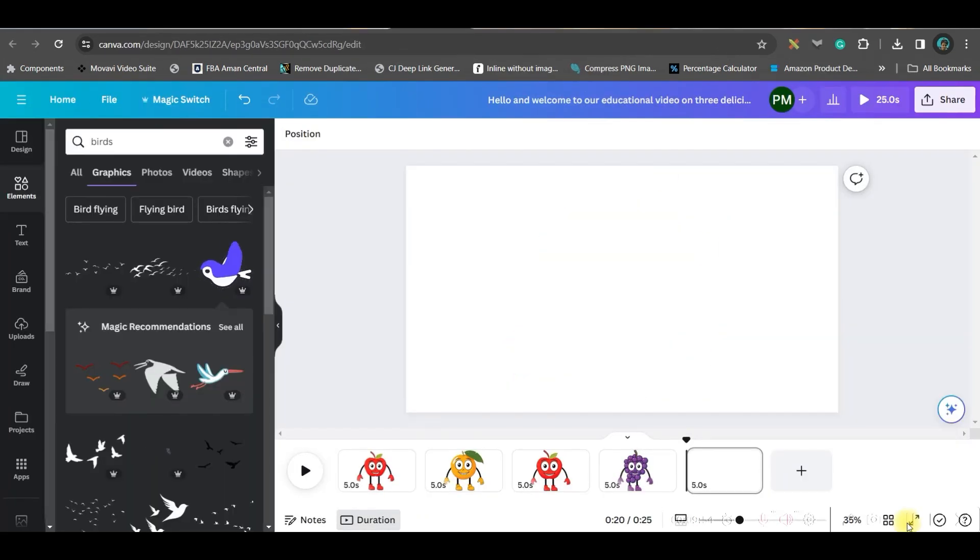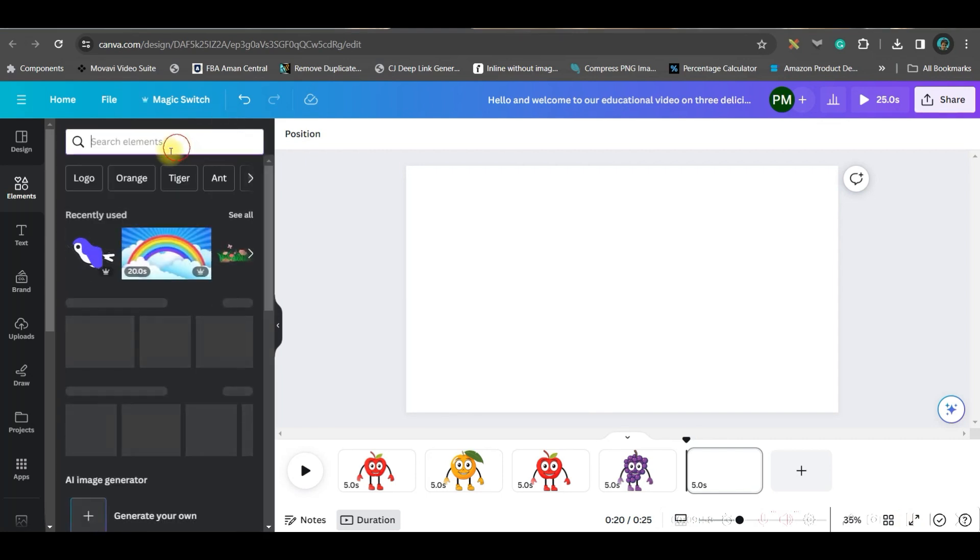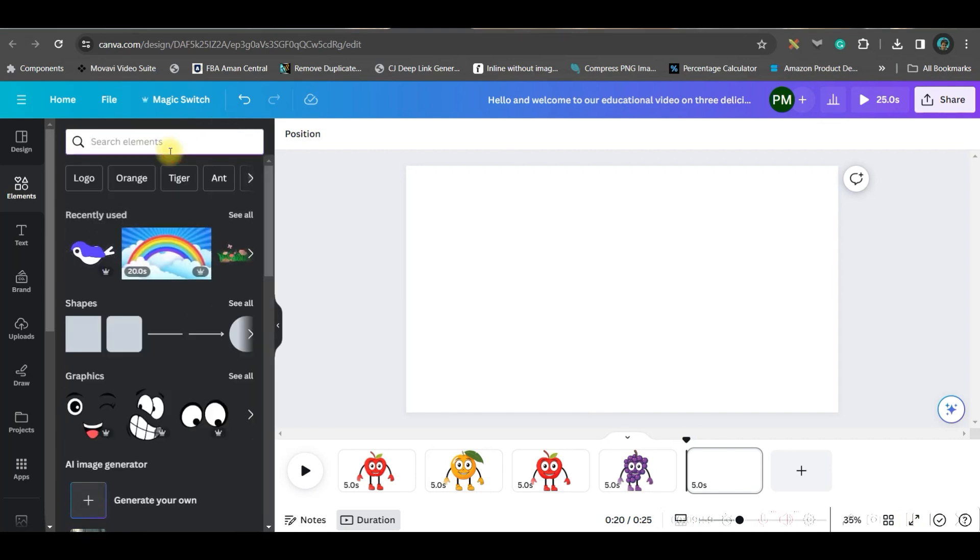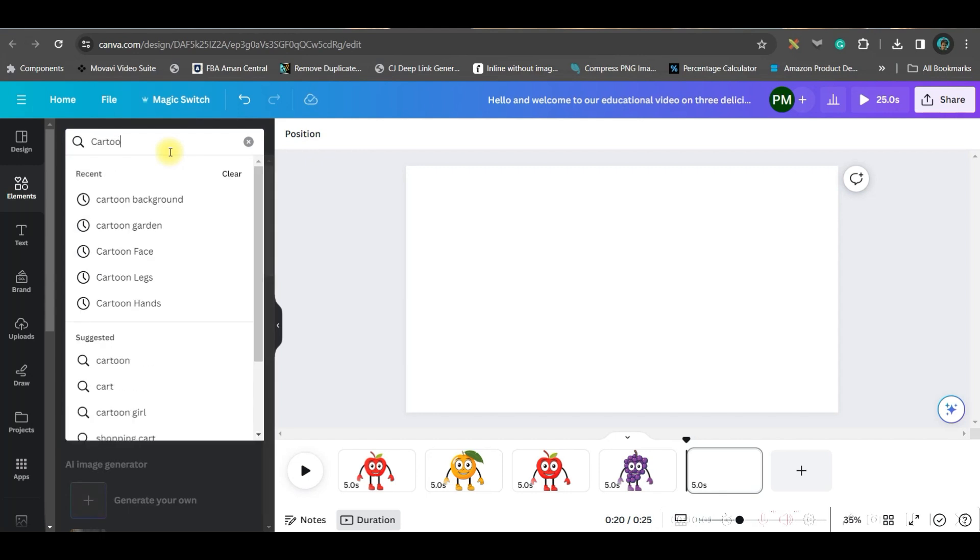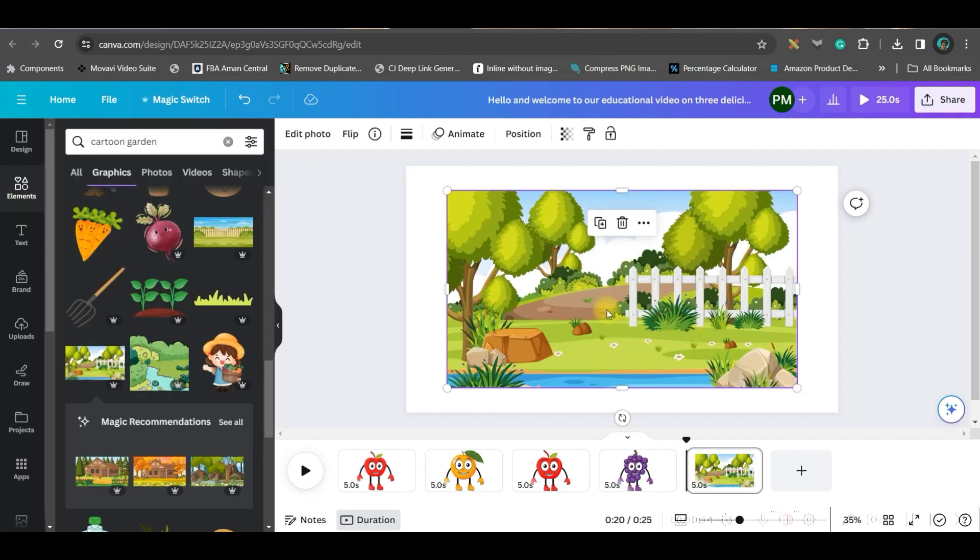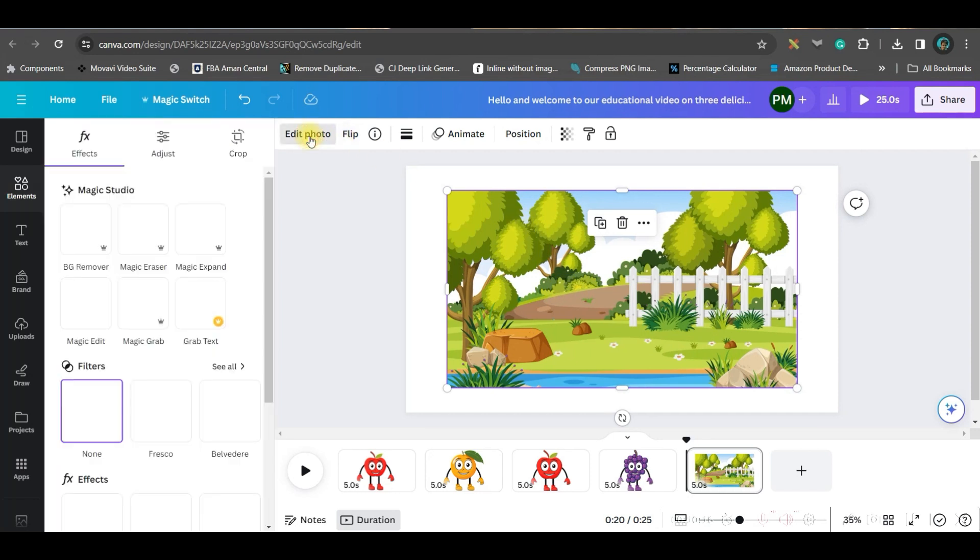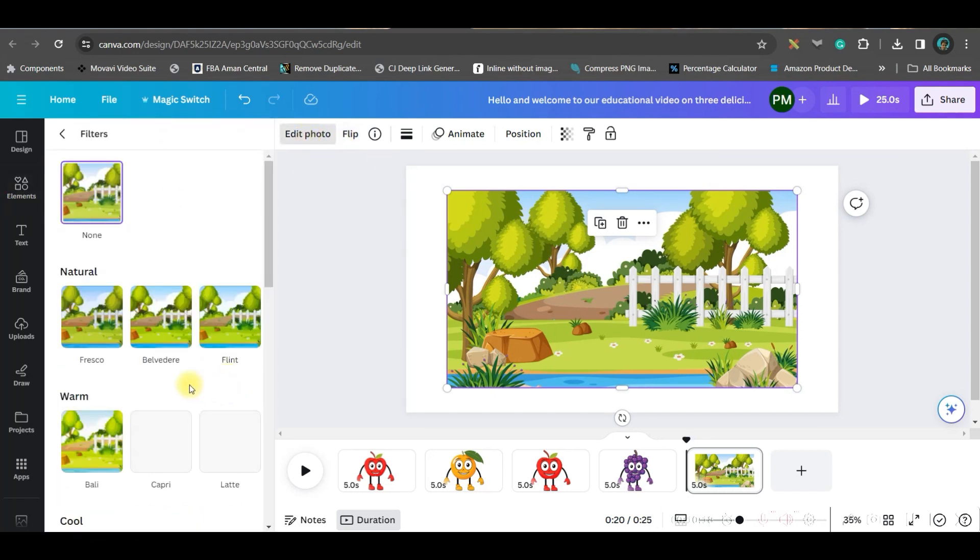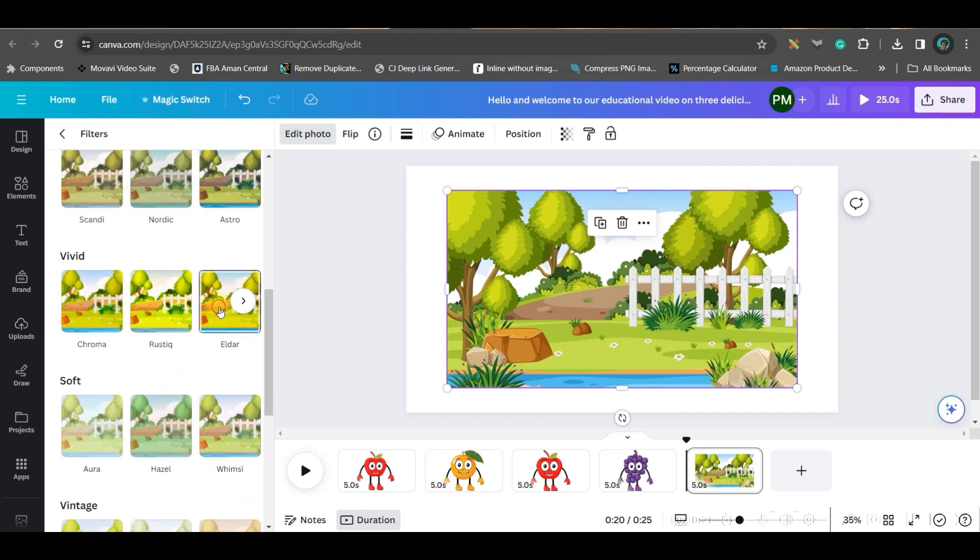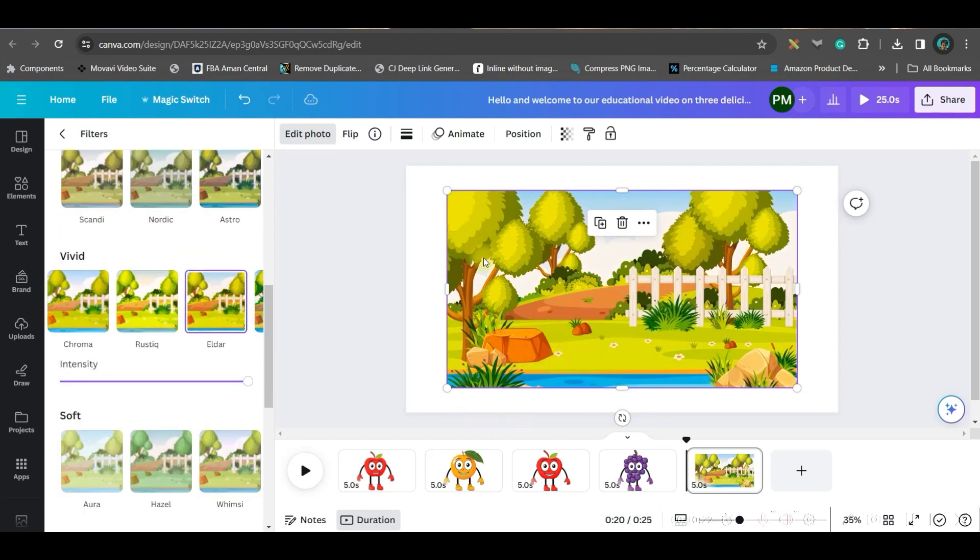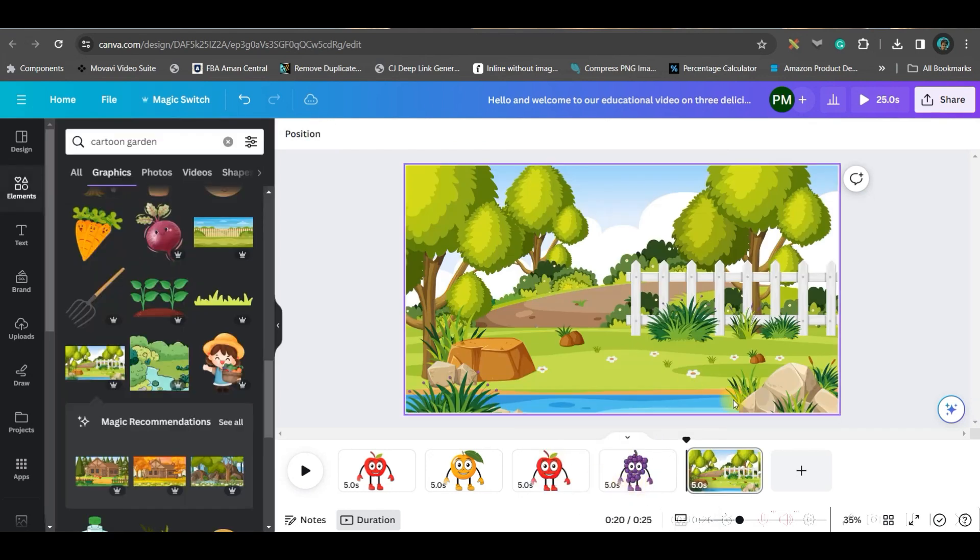This is a free tool. You can upload the with-background image here in Adobe BG remover and that also will remove the background easily for free. Now in this step we'll be heading back to Canva and in this element bar we'll be taking cartoon background.